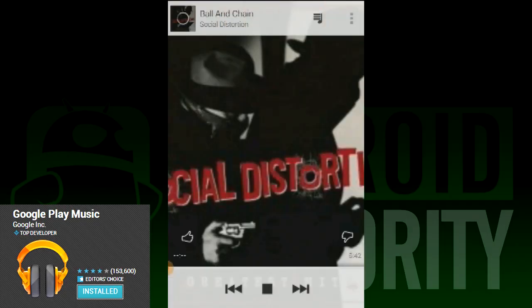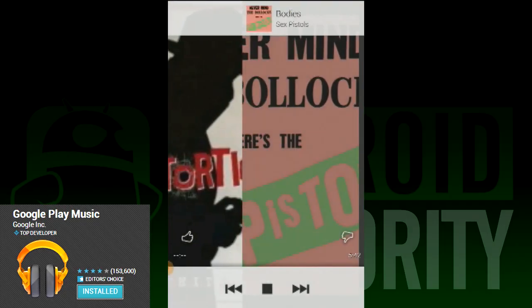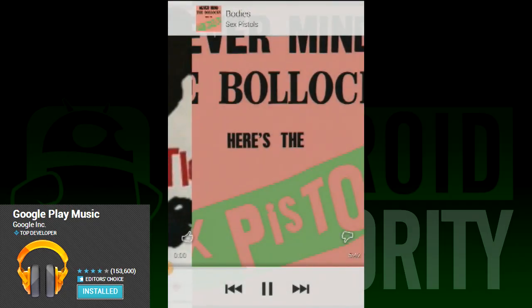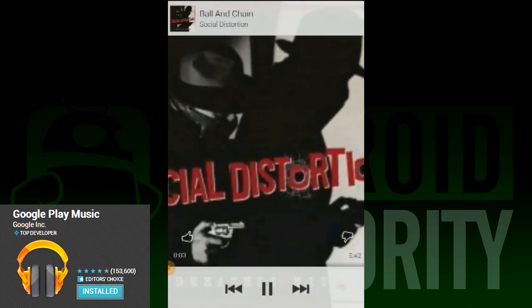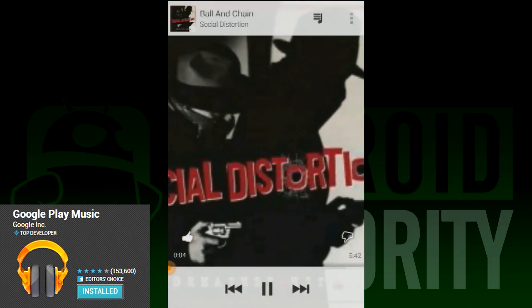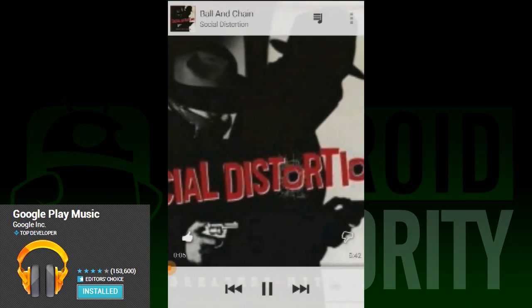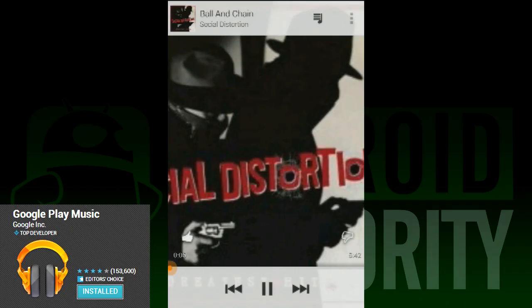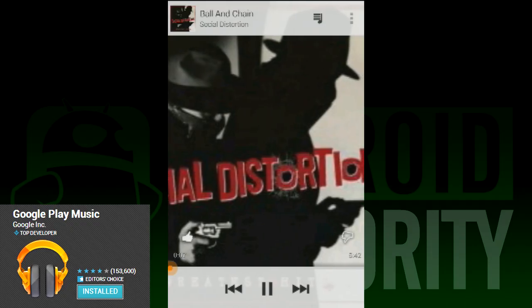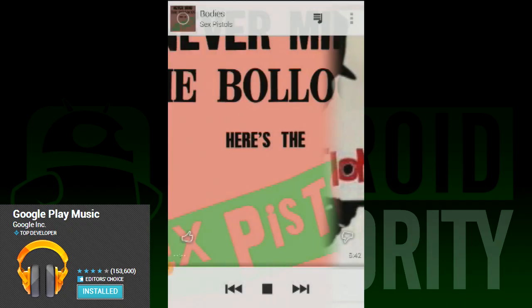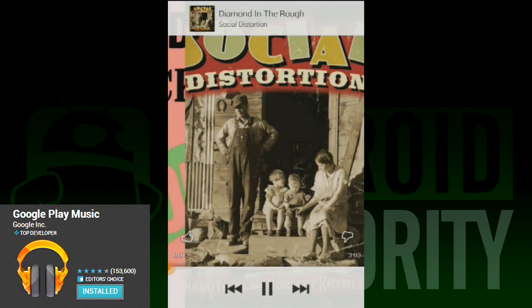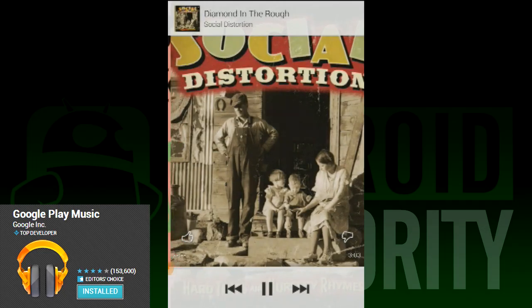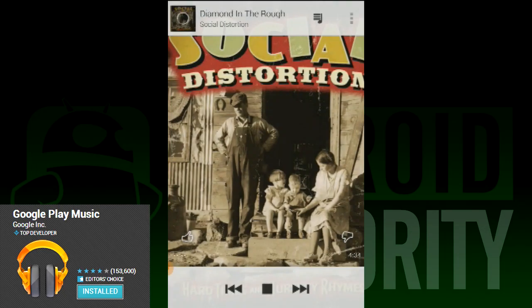This leads us into functionality. If you strip it all the way down, the functionality is about the same — you open the app, you select some music, and then it either plays it from your device or streams it from your library if you've uploaded it to Google. You can still use Play Music for everything that you could before; nothing has been removed.